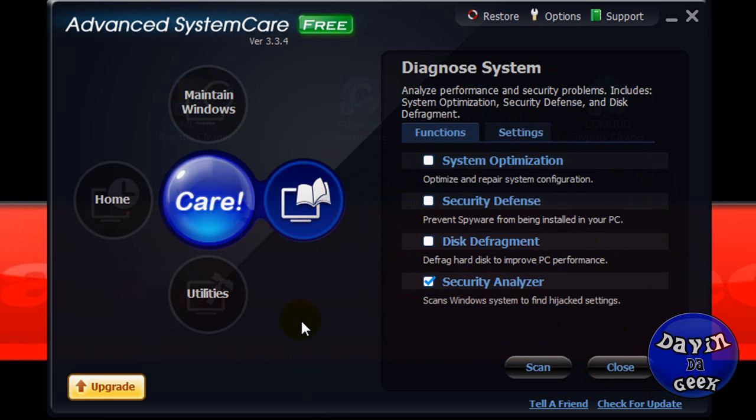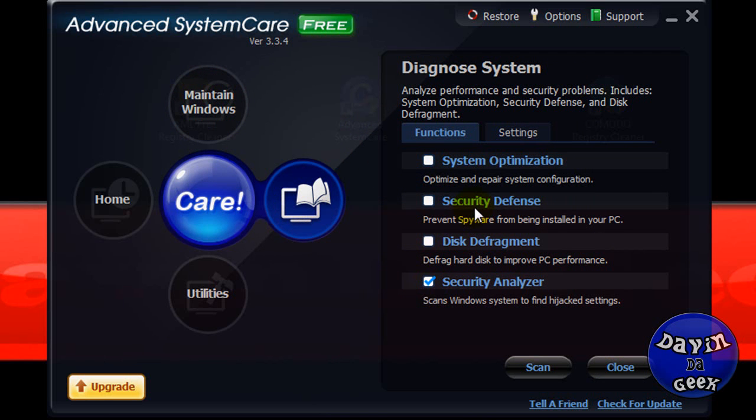Then you're going to come here to diagnostics, system. It will scan for your systems optimizations, security defenses, the things that you don't have fixed on your computer to make sure viruses can't get through.